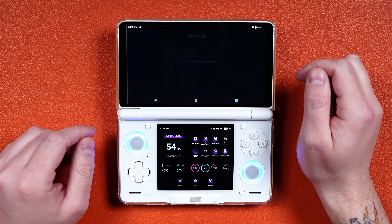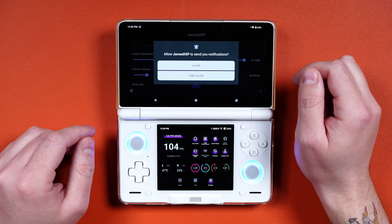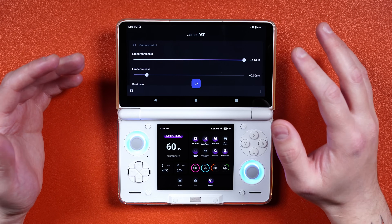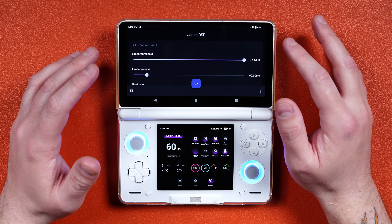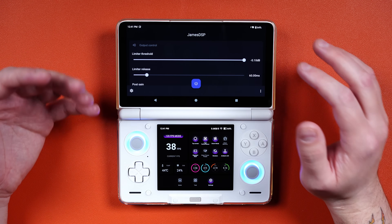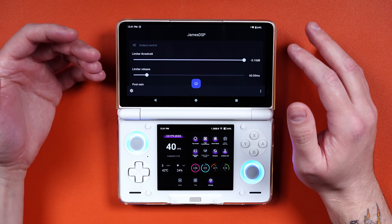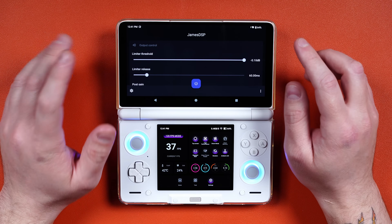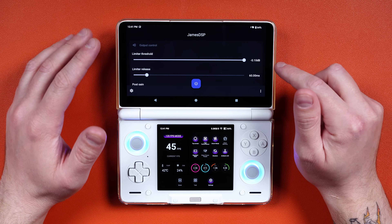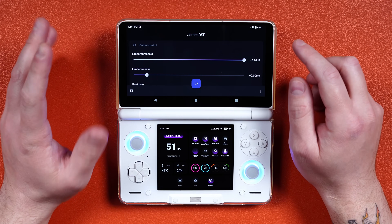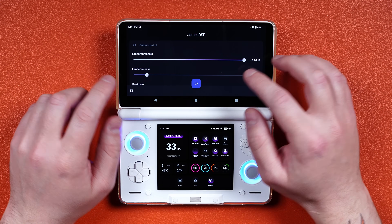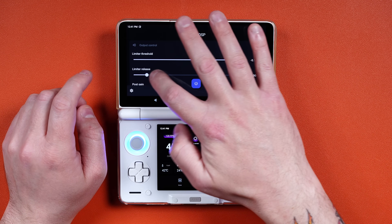Open James DSP and allow it to send notifications. Now we have to make some settings changes to the EQ to make everything sound better. First things first: negative 0.10 dB is perfectly fine. The limiter release we want to set to 500, so scroll all the way over to 500.